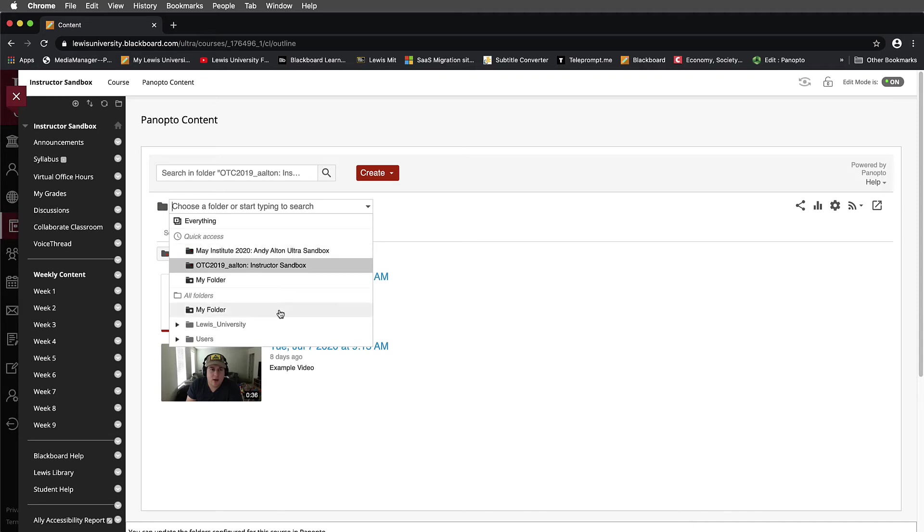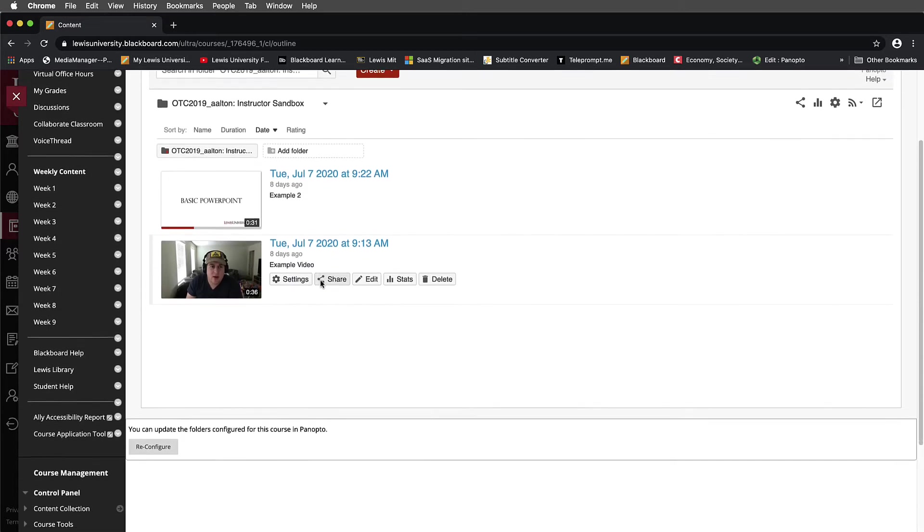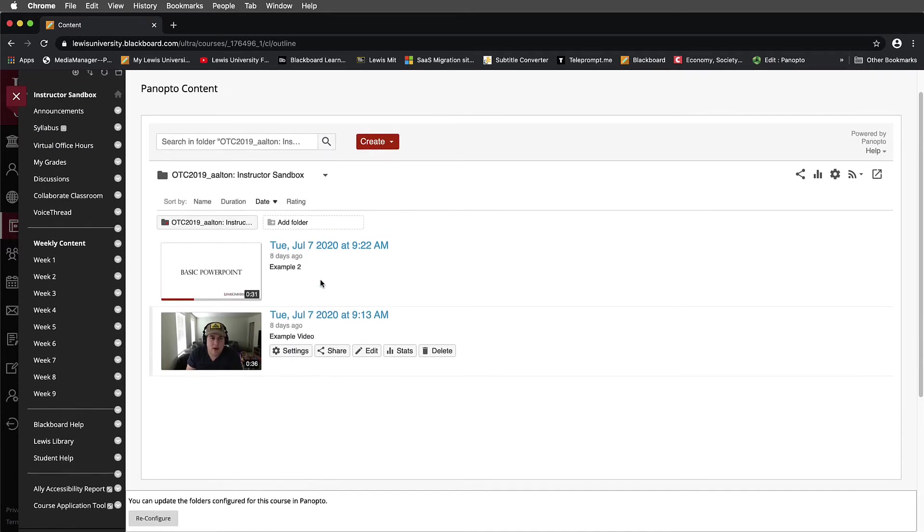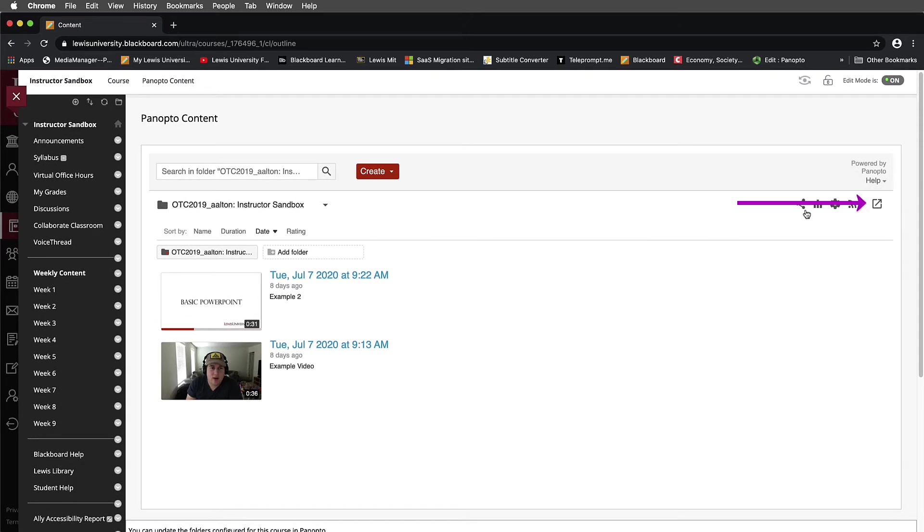But a better way to manage this and the video contents that are inside of this is to come over on the right hand side. On the right hand side, I'm actually going to select this open in Panopto button.